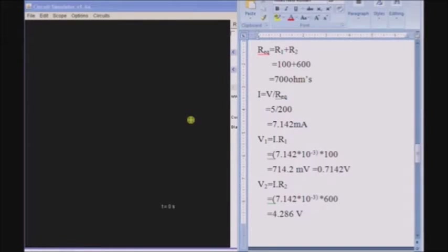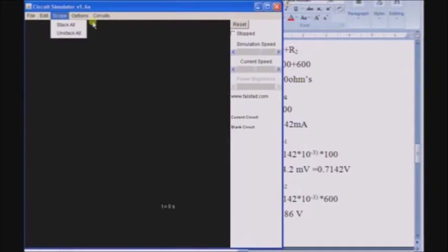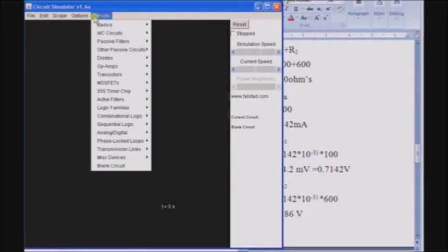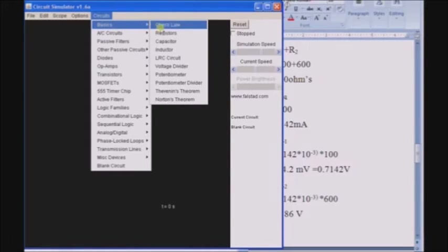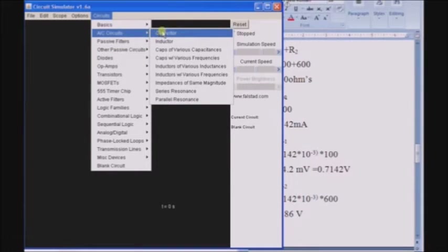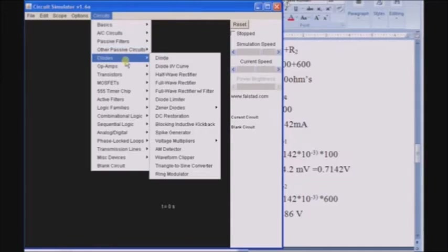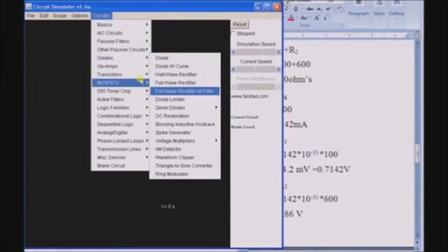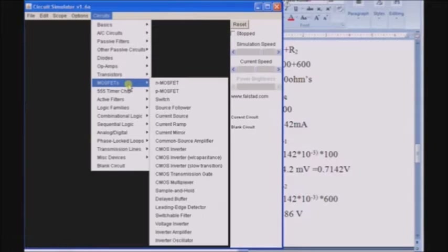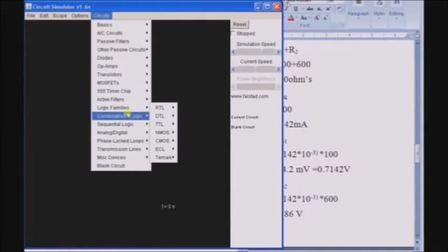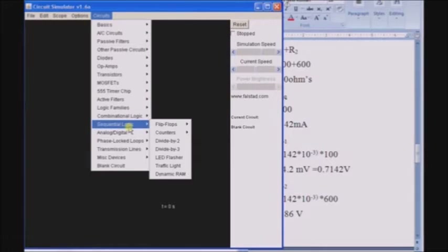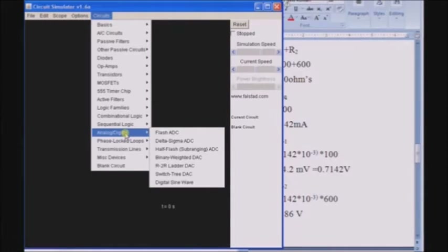In this session, we are going to learn how to use the circuit simulator. We can use the many circuit diagrams available in the circuit simulator such as Ohm's law, resistors, capacitors, inductors and AC circuits, passive circuits like RC filters, diode, diode characteristics, op-amplifiers, transistors, logic families, combinational logics, sequential logics, and ADC-like circuits.